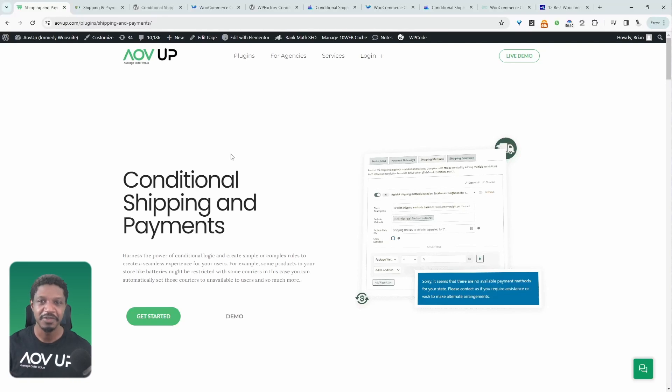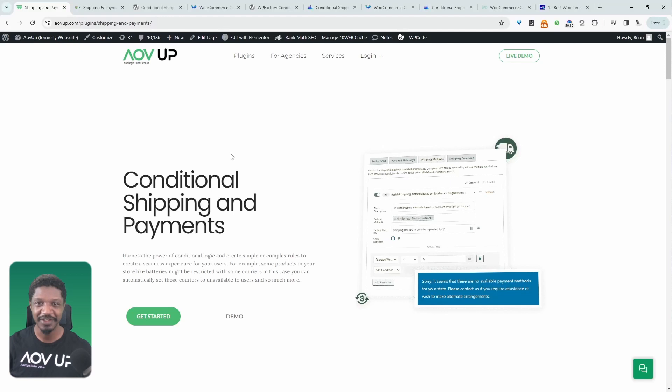Throughout this video, we'll have a look at a few of the best conditional shipping plugins for WooCommerce. Let's get straight into it.